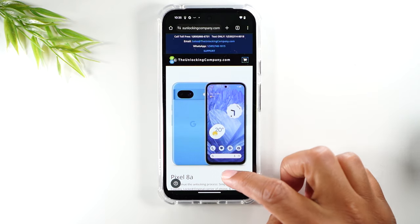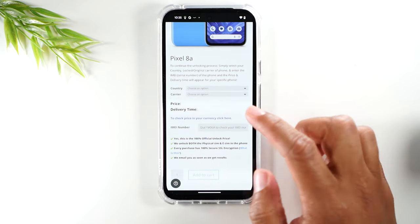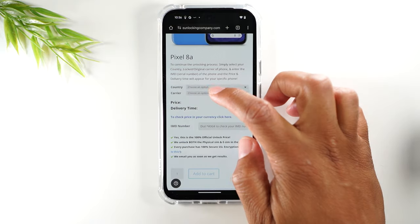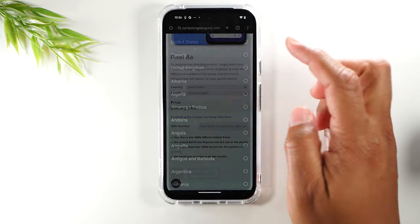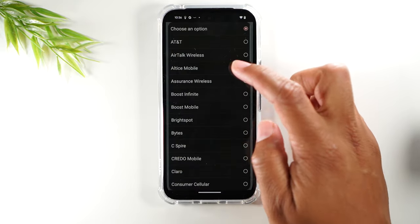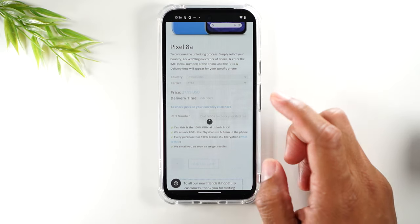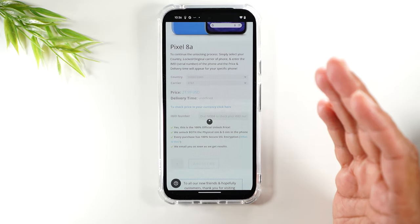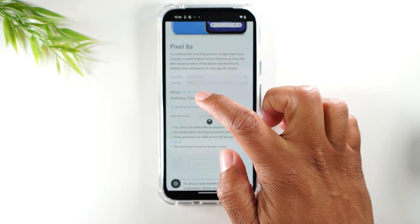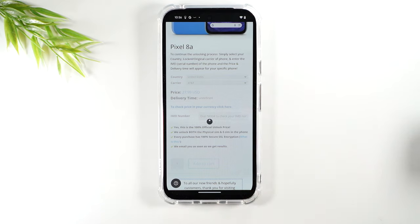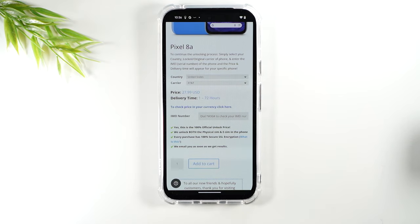Just kidding. Next we're going to swipe up. We'll answer a few more questions. So the country you purchased the phone in, the carrier which for us is going to be AT&T and then it will generate a price, an average delivery time of how long it'll take to get the phone unlocked.